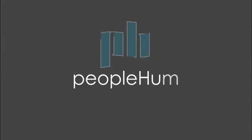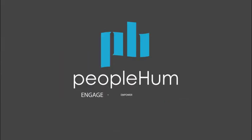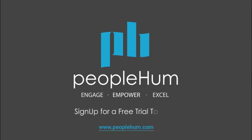With PeopleHum, engage people, empower teams, and excel with customers. Sign up for a free trial today.